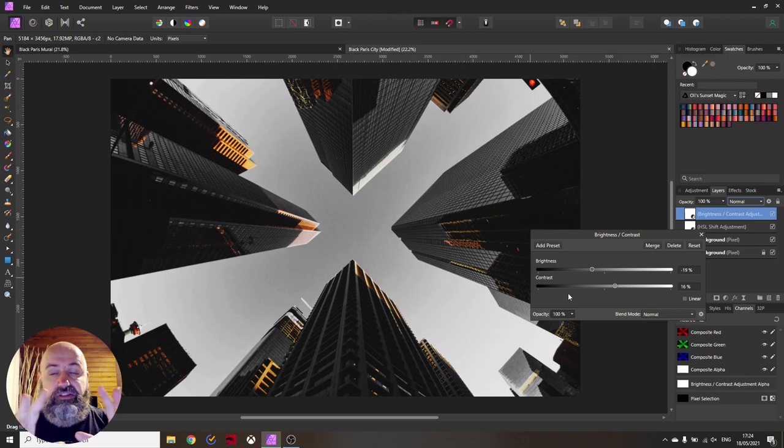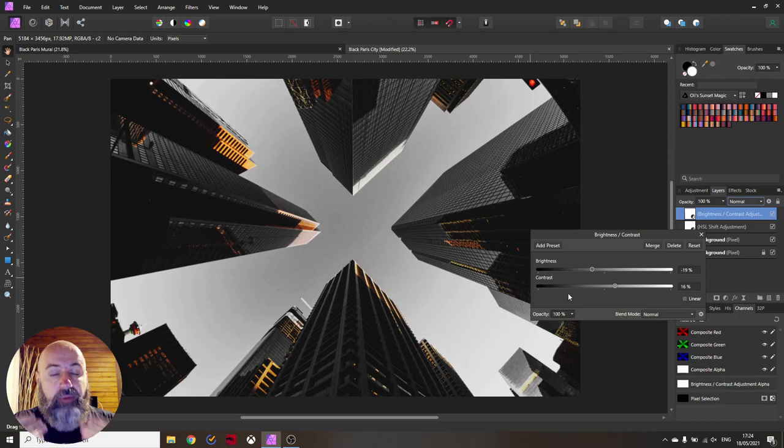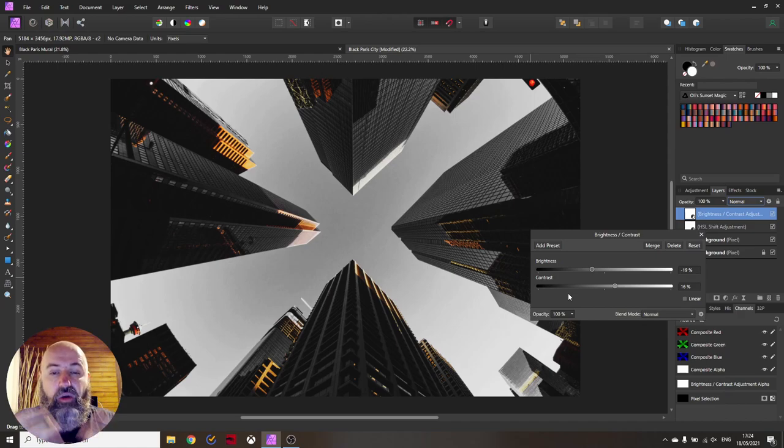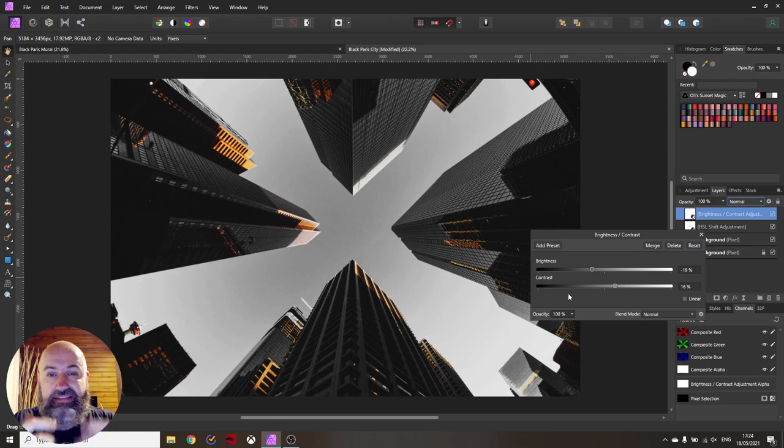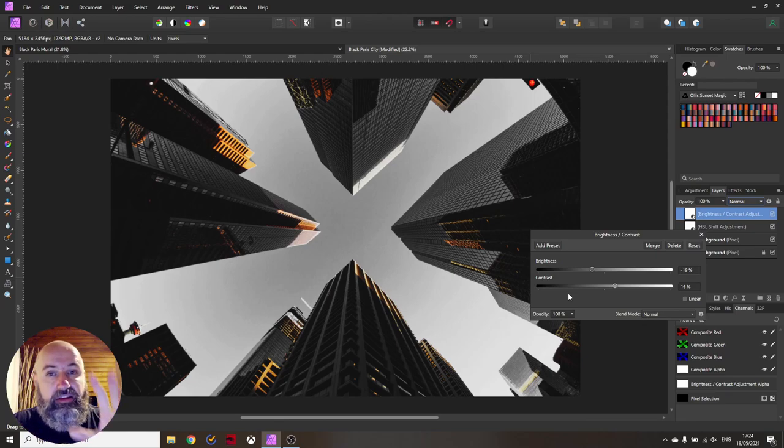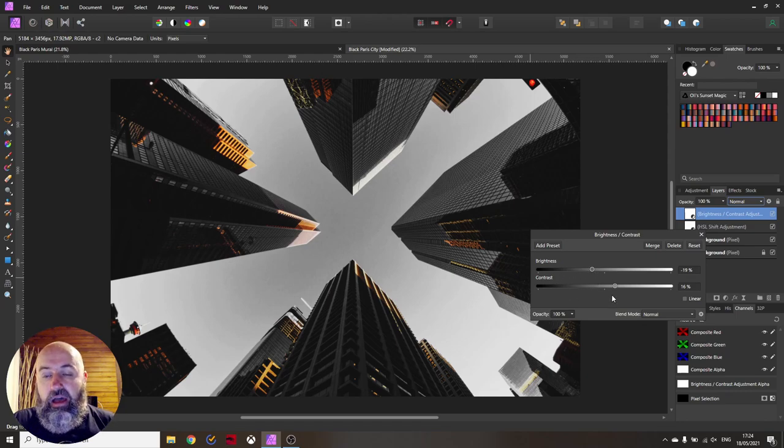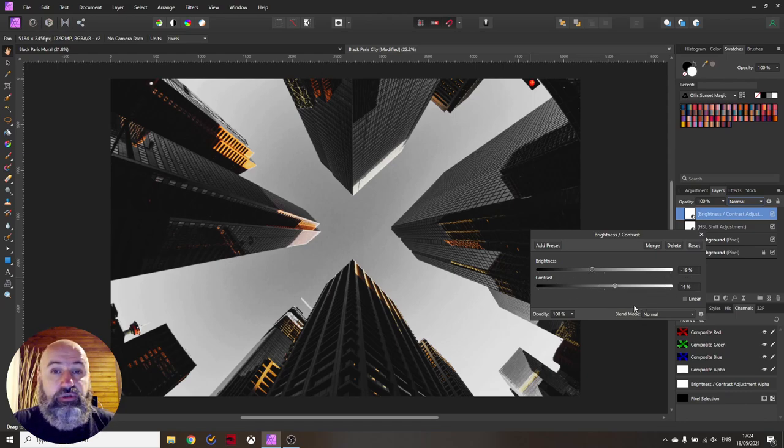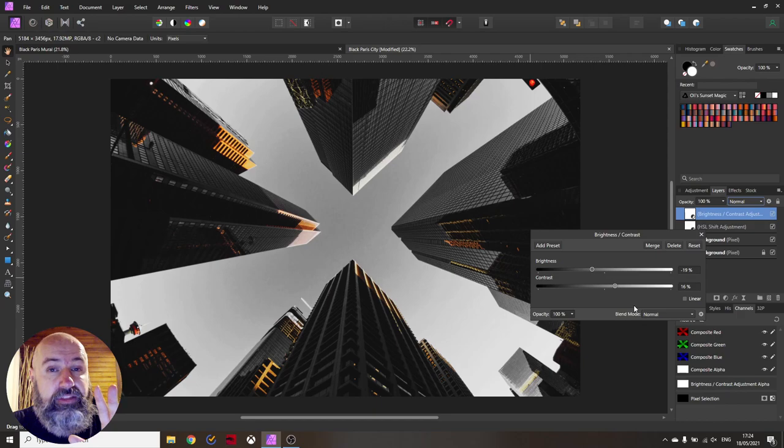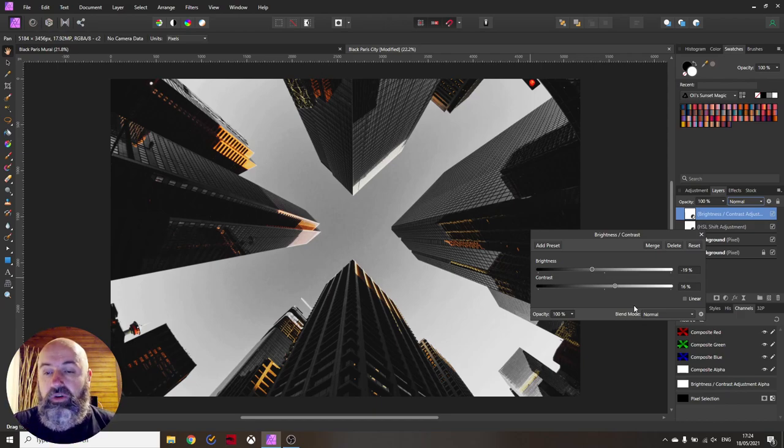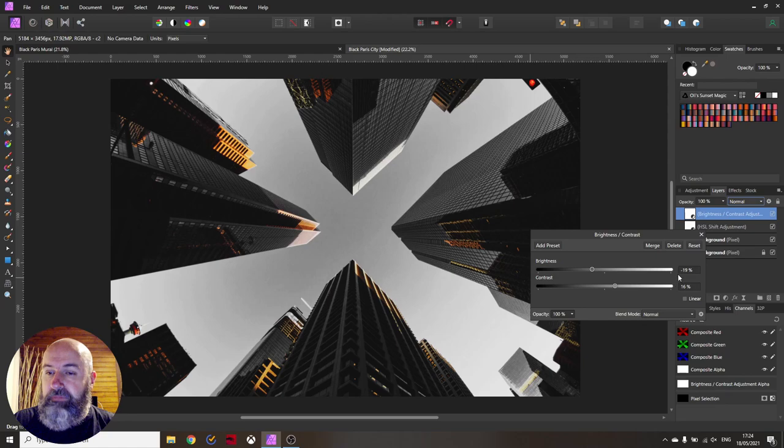And this is really where this effect shines, where black Paris is really useful, is these technical structures in here where you get these really nice sci-fi looking tech surfaces, tech patterns in there because of that. The important thing here also is that you play around with the values because this very much depends on the picture you are using.